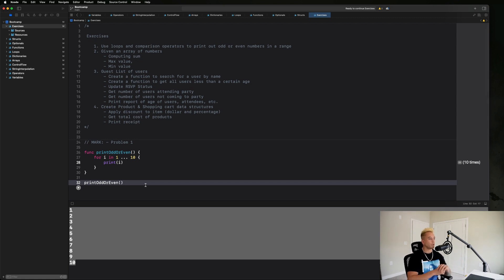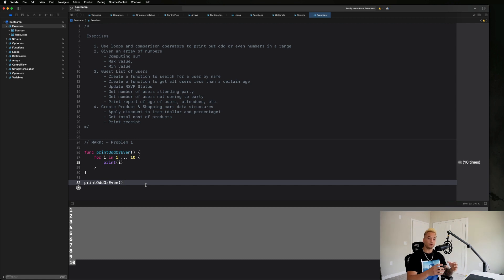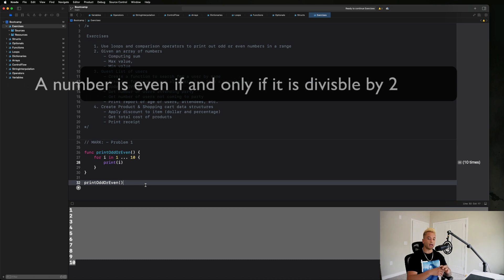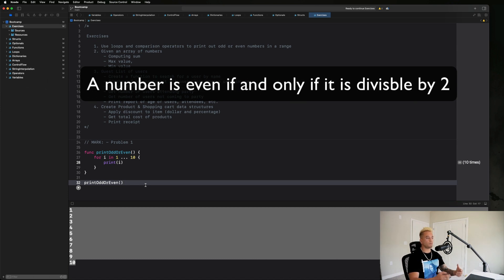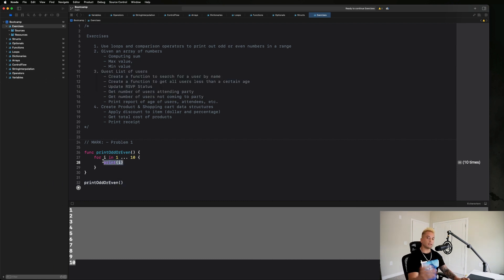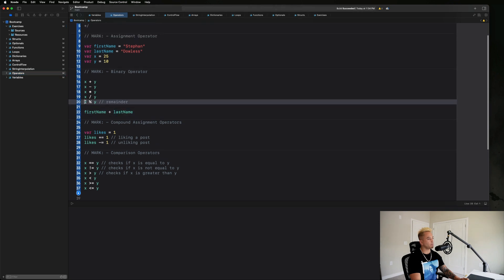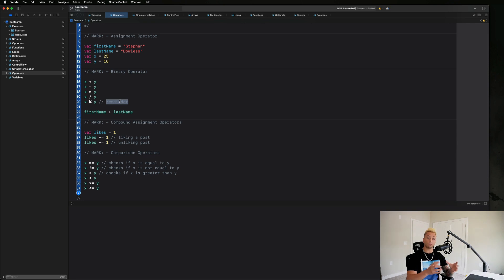So that's the first step — printing out numbers in a range. The next step is: how do we determine if a number is odd or even? Mathematically, for a number to be even it must be divisible by two; any number that is odd is not divisible by two. To translate that into code we use the modulo operator, which gives us the remainder of the division between two values.